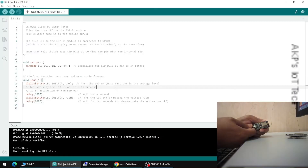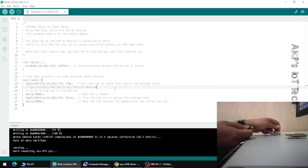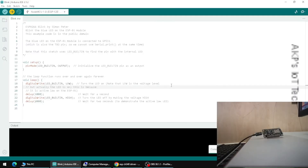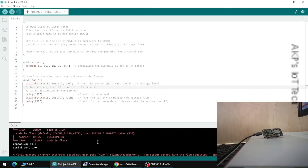Now I'm going to replace this NodeMCU board with another one. Let's upload the code, but unfortunately we are getting the same fatal esptool.py error again. We have solved it for the first board, so why are we getting the same error? The reason is that we have various NodeMCU boards and the drivers for those boards are different. Typically there are two types of drivers: one is CP210x and another is CH340.